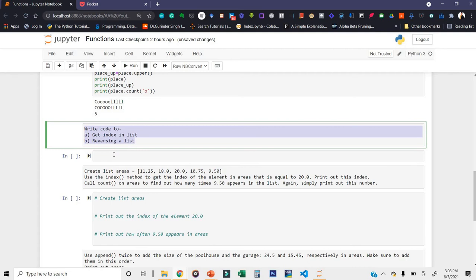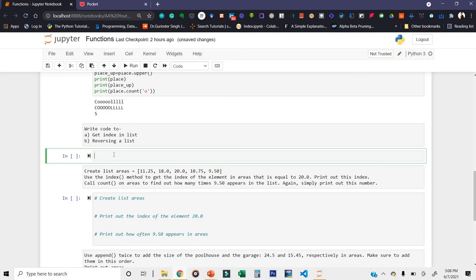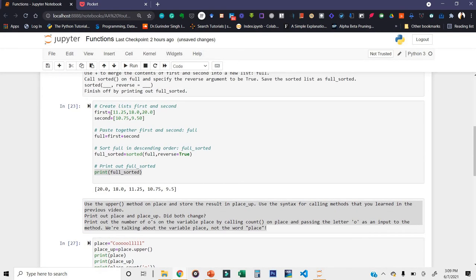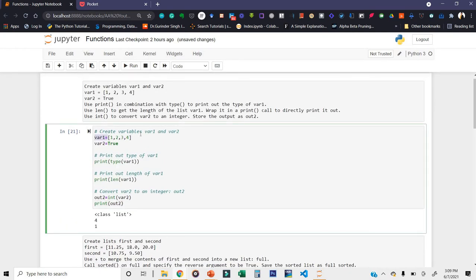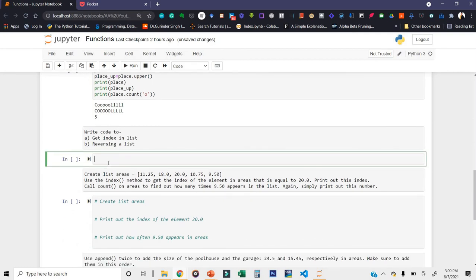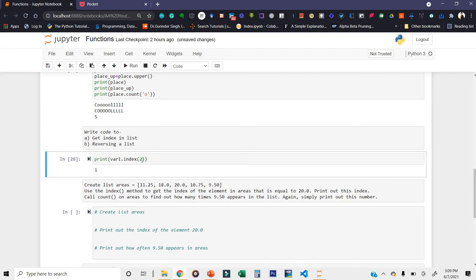Now the next question: write code to get the index in a list. For example, I'm considering var_one, which has elements [1, 2, 3, 4]. If I want to find the index of 4, I do var_one.index(4). Let's also check: the index of 2 gives 1, and the index of 3 gives 2, and the index of 4 gives 3. We already know this — we have checked the list var_one defined earlier.